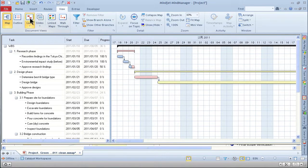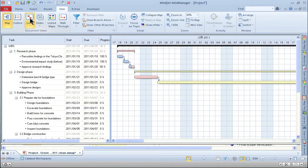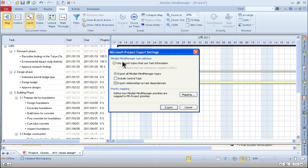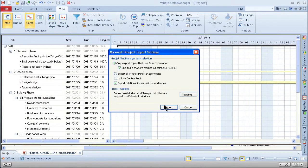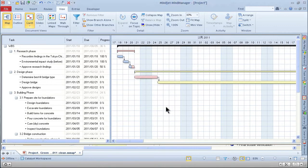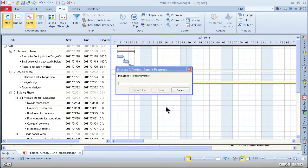You'll find the built-in Gantt chart is just right for small projects. And you can sync with Microsoft Project for your bigger ones, just like this.